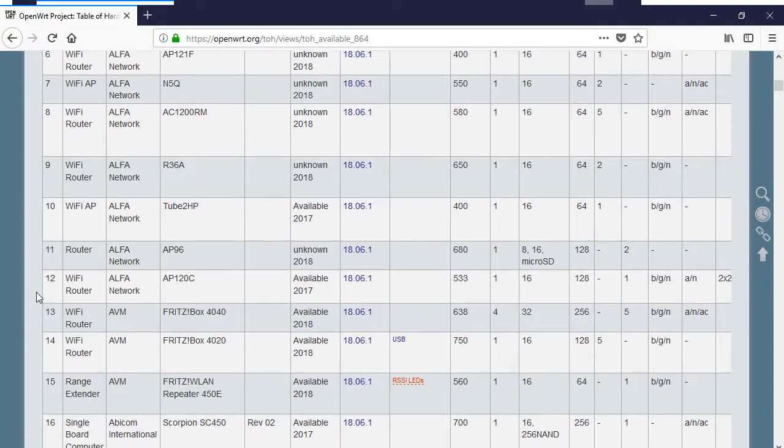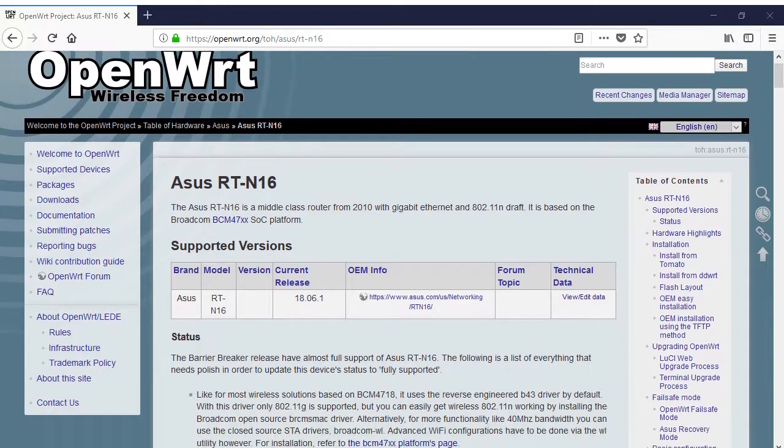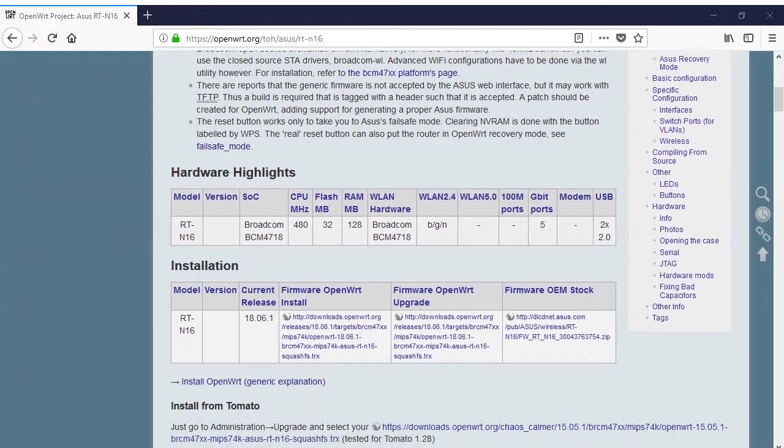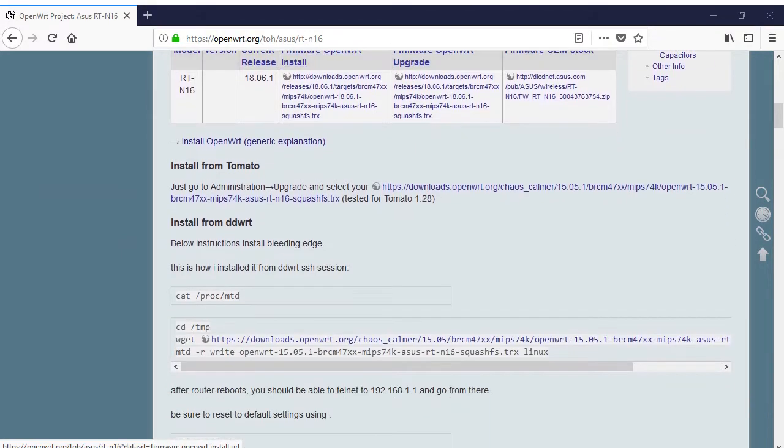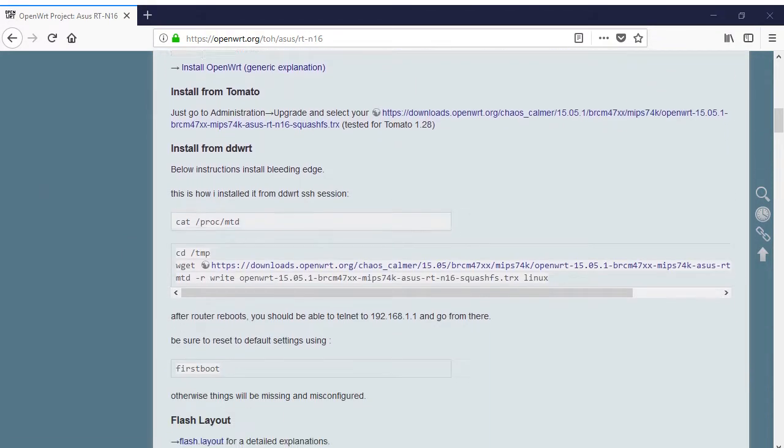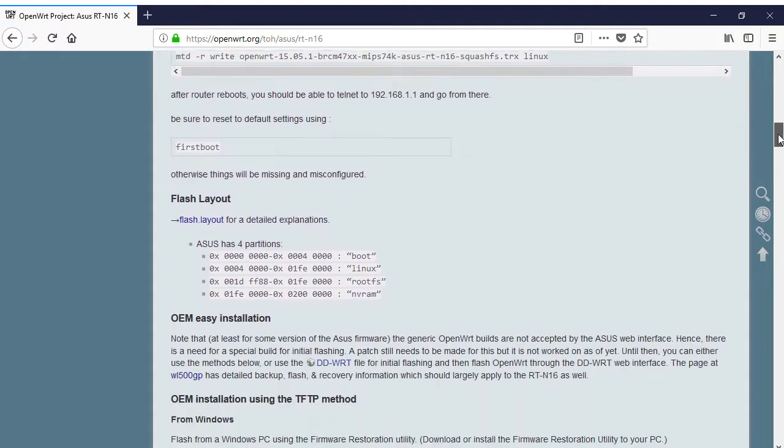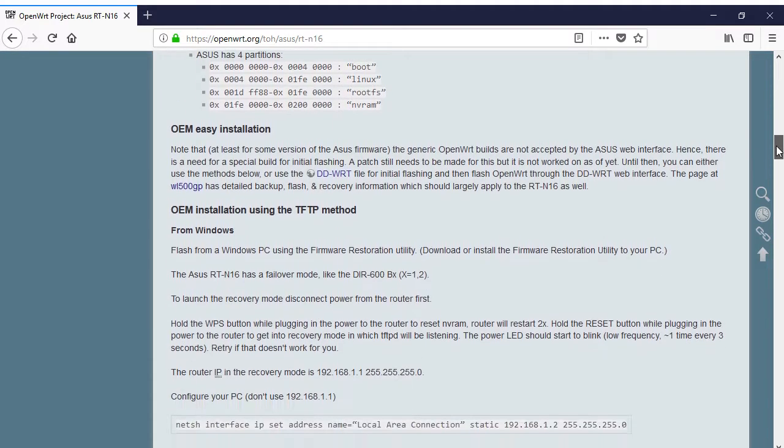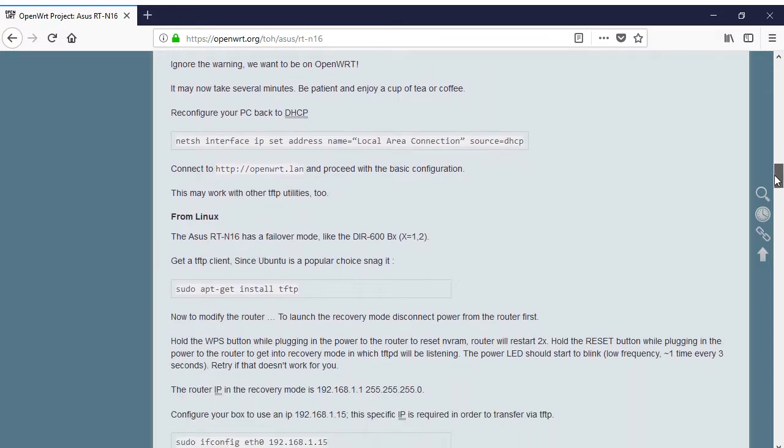The wired side of this router is well supported by the open-source firmware, however the wireless side is only partially supported. Although this is inconvenient, it isn't a big problem since I am mainly interested in trying to improve my upload connection for streaming, and I will use a wired LAN for this.